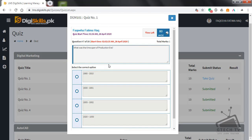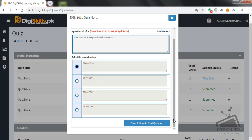Question number seven: what was the time span of the production era — 1860 to 1910, 1830 to 1910, 1830 to 1901, or 1805 to 1902? I think 1860 to 1920, but the closest option here is 1860 to 1910, so we will go for that.